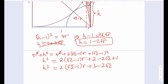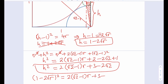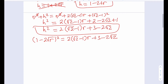So this is the expression I have for H squared. Now we have both H squared and H, so what we can do is replace H with 1 minus 2 root R to solve for R. Substituting gives: 1 minus 2 root R, squared, equals 2 times root 2 minus 1 times R plus 3 minus 2 root 2. Expanding the left-hand side gives 1 minus 4 root R plus 4R.